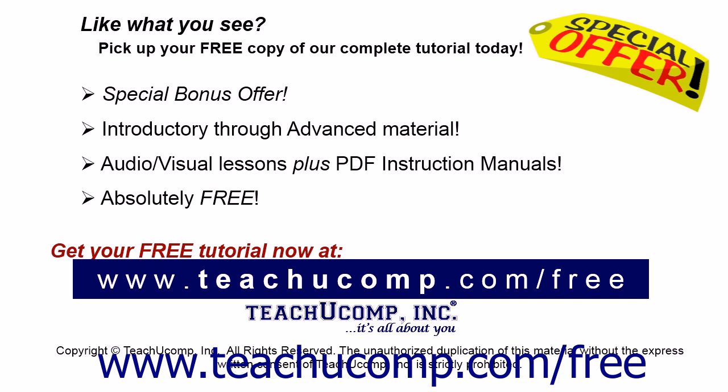Like what you see? Pick up your free copy of the complete tutorial at www.teachucomp.com/free.